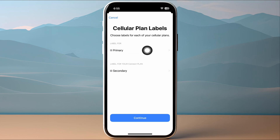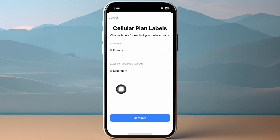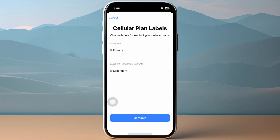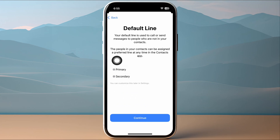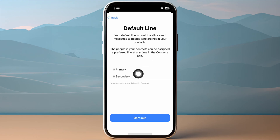In the setup wizard, tap on Continue. It'll take some time to connect to the network. Once it does, you need to label the new eSIM plan as primary or secondary, whichever you prefer, then tap on Continue.